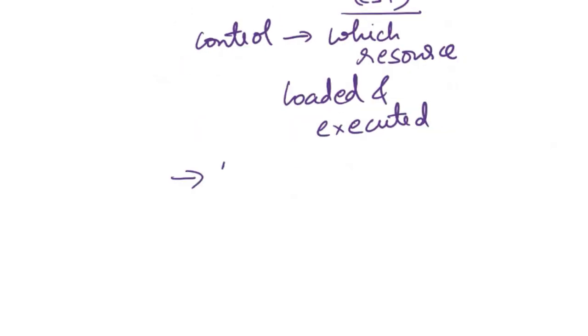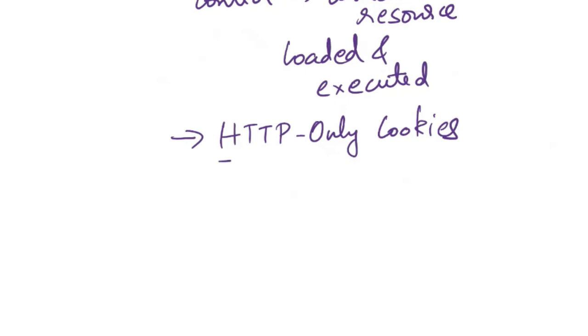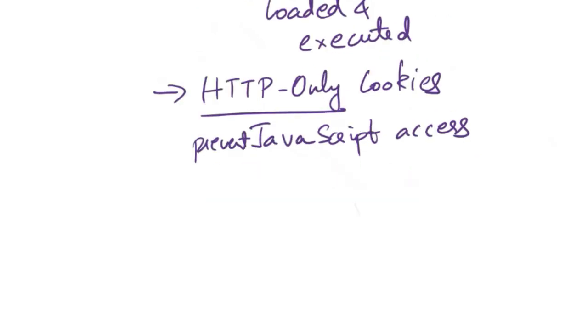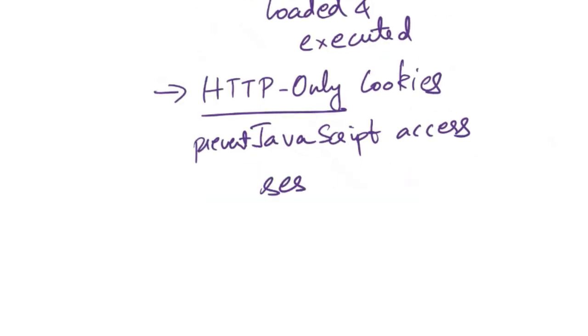Next is HTTP-only cookies. You need to set the HTTP-only flag on cookies to prevent JavaScript access. This reduces the risk of session hijacking through cross-site scripting attacks, as the cookie cannot be accessed or manipulated by client-side scripts.